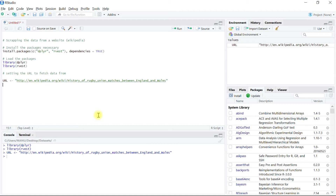Next, we will use the function read_html from the package xml2, which would have been installed as a dependency when installing the rvest package. This read_html function converts the HTML data into an XML object. We create an object called rugby_html_data and assign it the output of read_html with the url object passed as an argument.